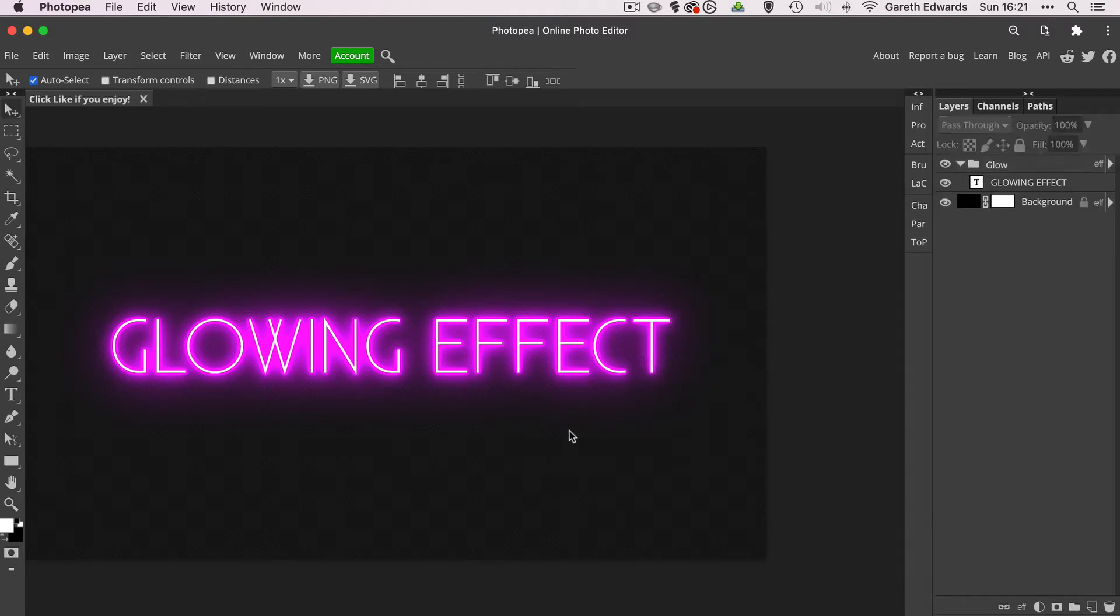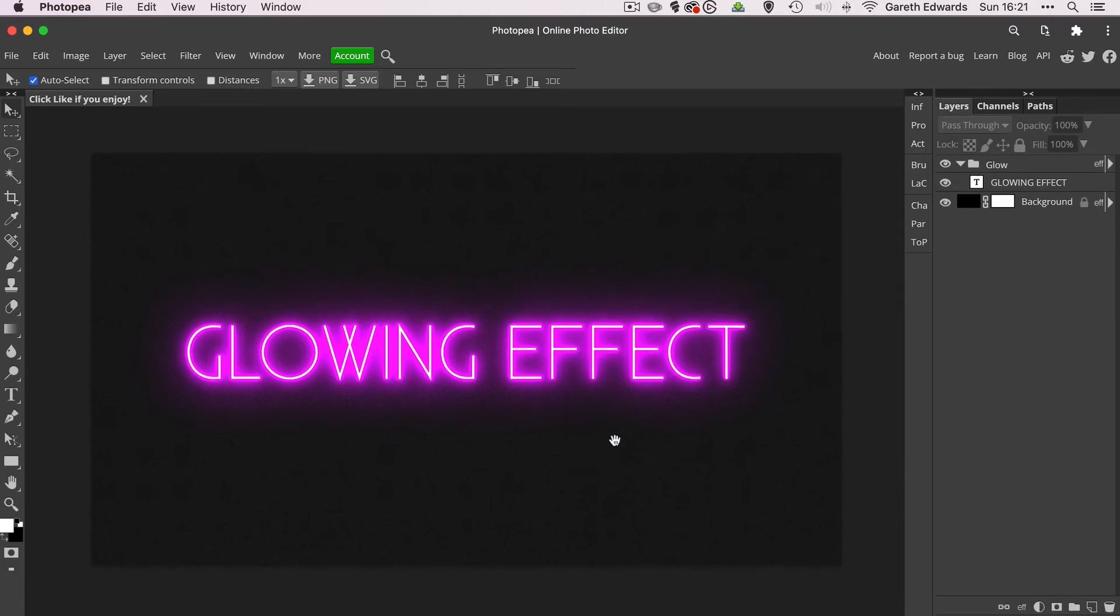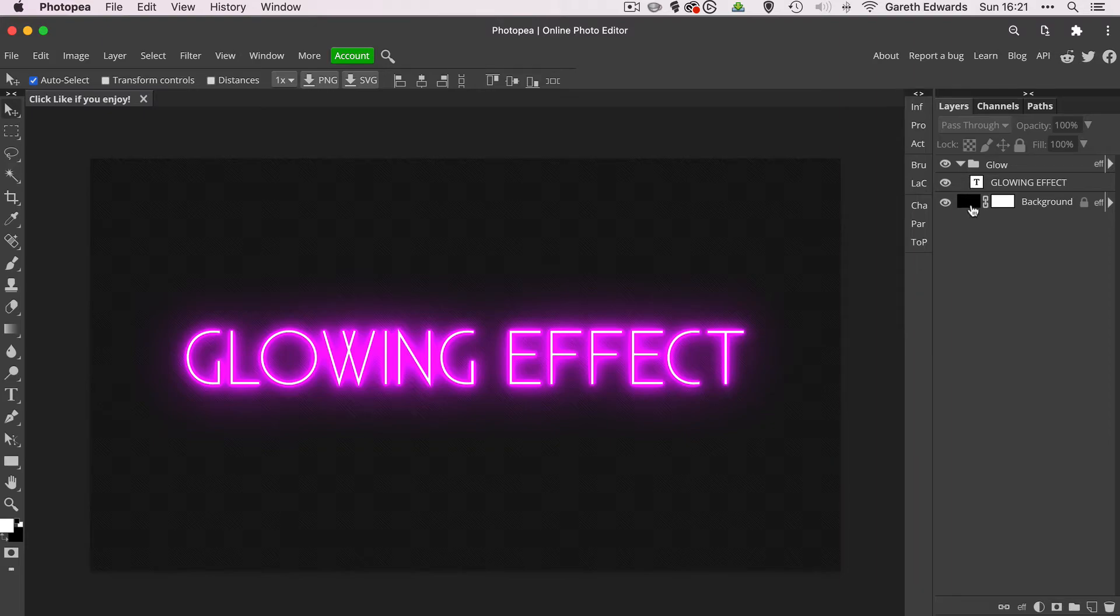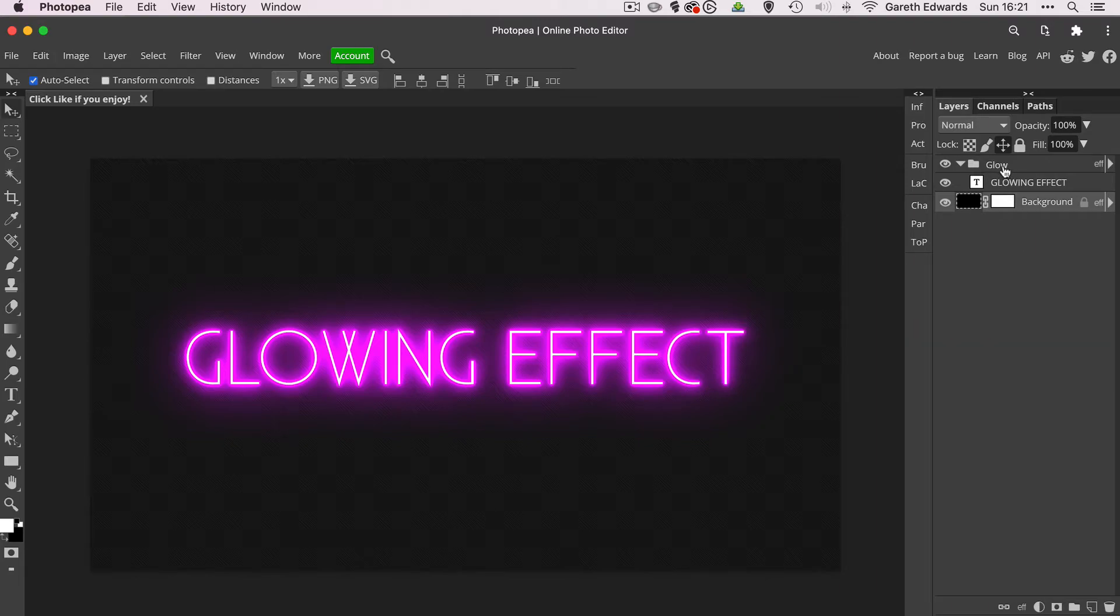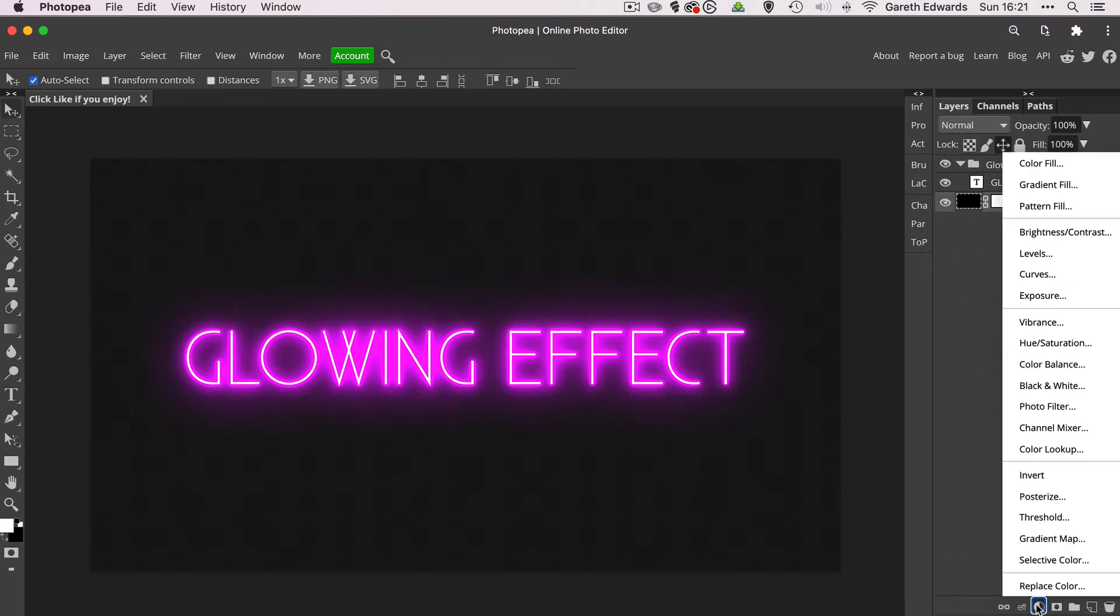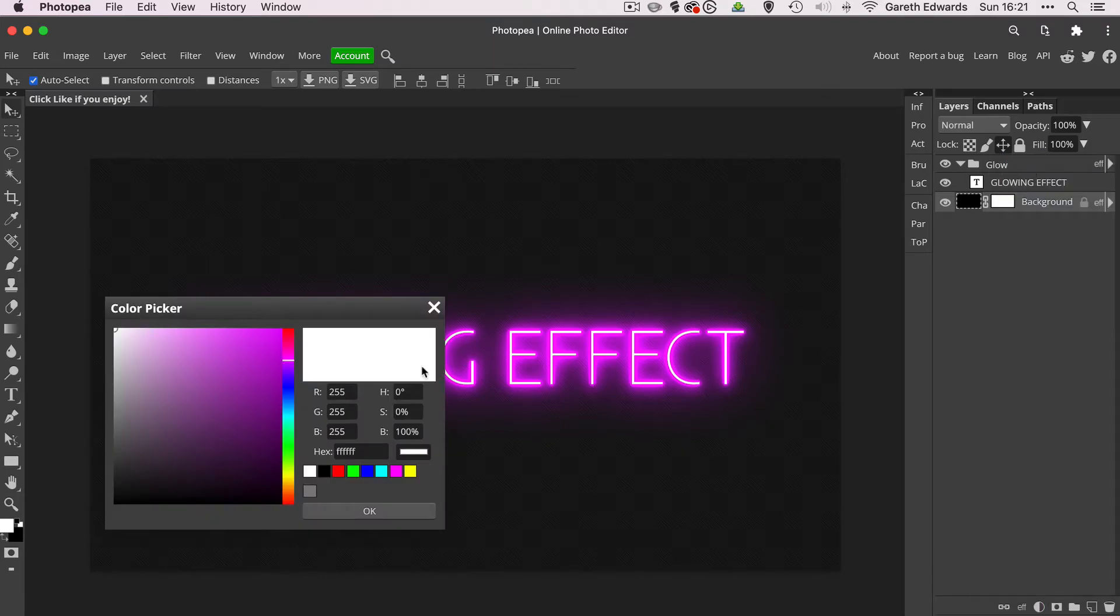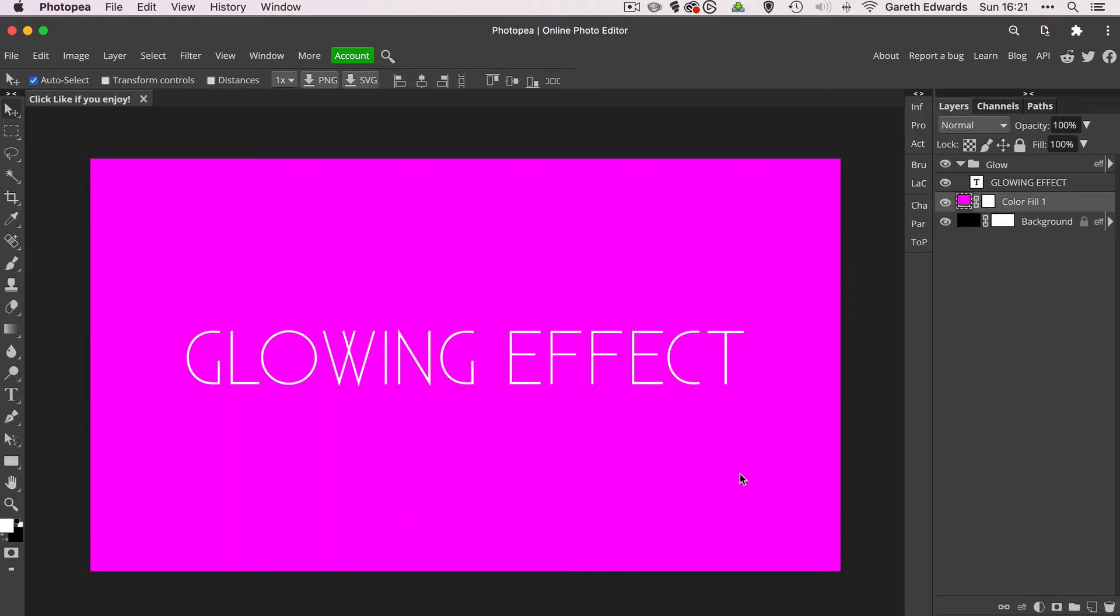And you could stop there. I mean, I think that looks fantastic on its own. And you could definitely call this a day now and have that as your effect. But if you've got a background like this, what I actually quite like doing is underneath the glowing text layer or whatever object you put into that folder, by the way, will have that glow applied to it. It's not just text. I'm just giving you an example on text. So underneath that glow layer, I'll create a color fill layer with the same or a similar color. Click OK.